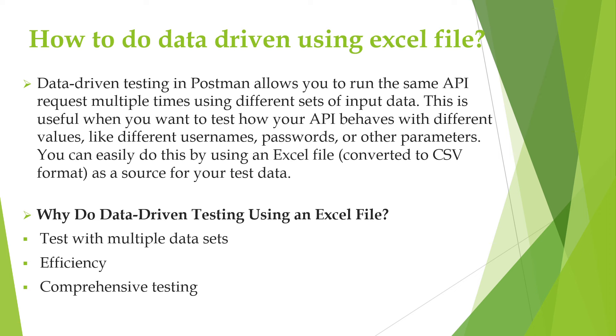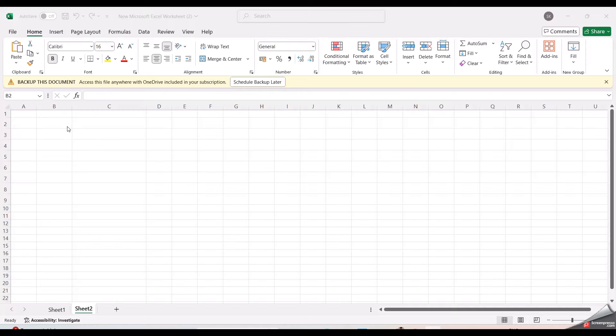Now let us see how we can do this data driven using the Excel file. Suppose we have multiple candidates and I want to create multiple job roles. Now we need to prepare data in the Excel.